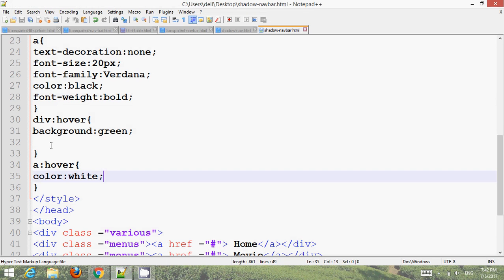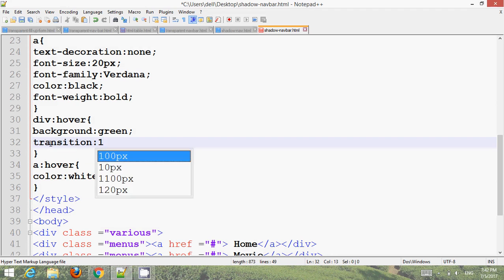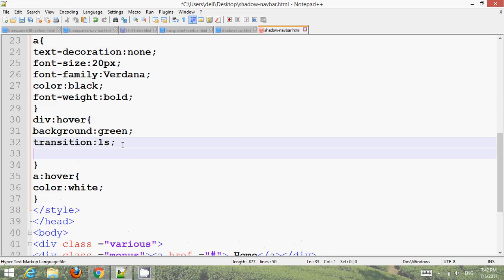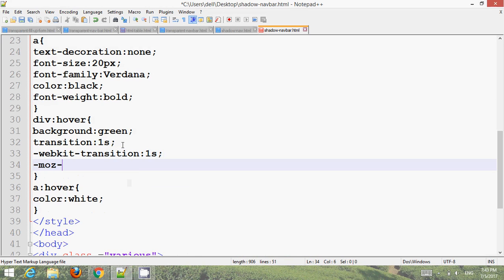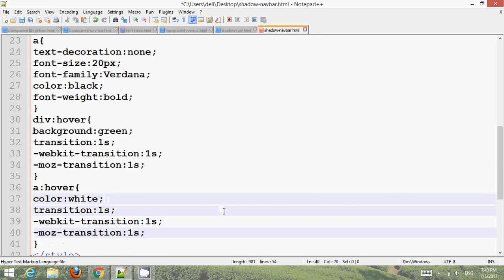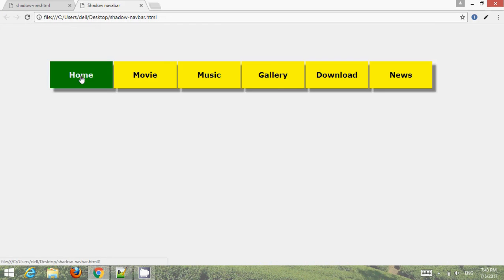Now for the anchor tag add a transition. Set transition to 1 second. Copy it and add vendor prefixes: -webkit-transition, and -moz-transition (Mozilla). Copy all three and paste them into the hover style as well. Press Ctrl+S for Windows and go to the browser, refresh again — now the transition is also working.